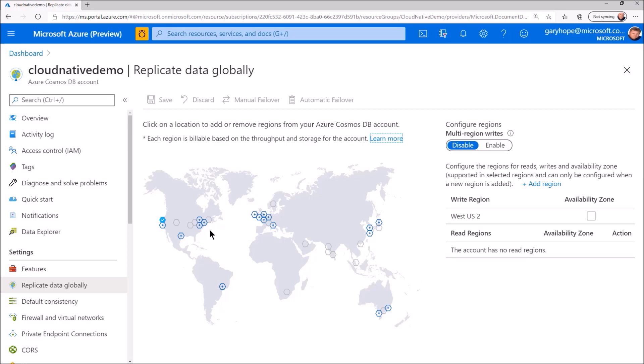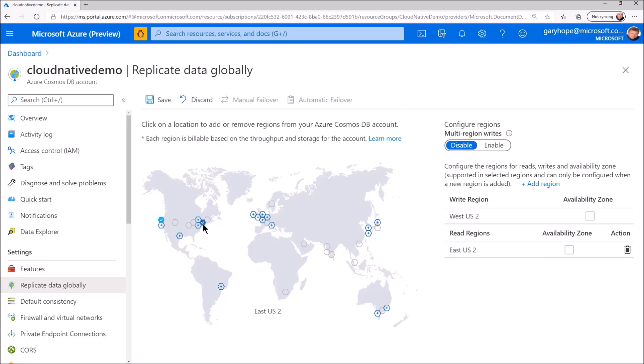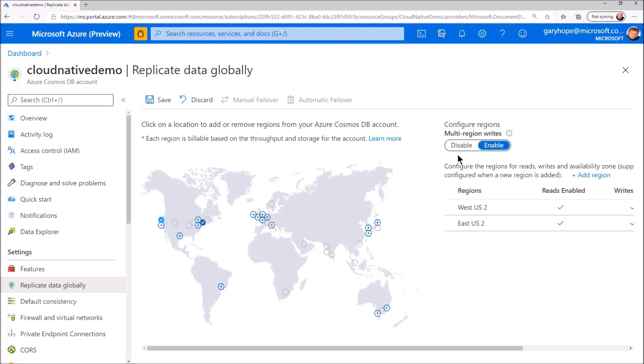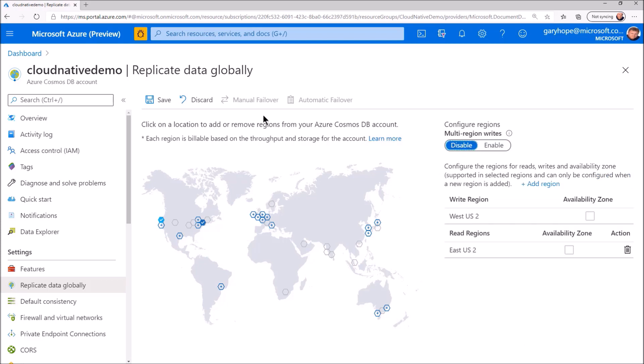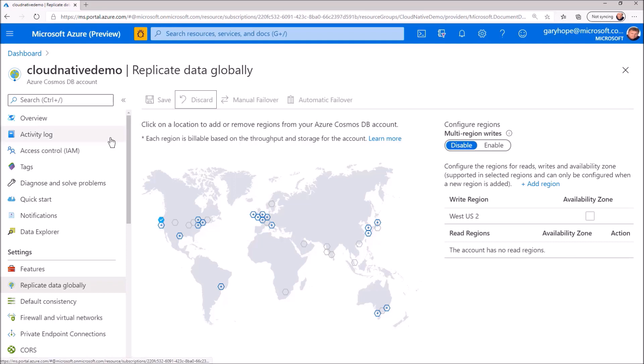Configuring multiple region writes is also just a matter of enabling the option. These are great capabilities. However, they come at a cost. So think carefully about data availability and locality requirements for your application. If you don't need them, turn them off. I'm going to discard these changes as this is a development environment and I don't need them now.